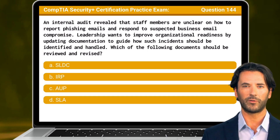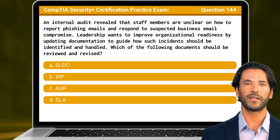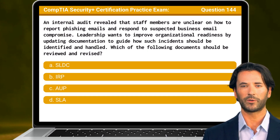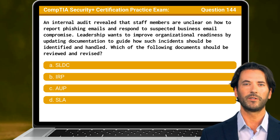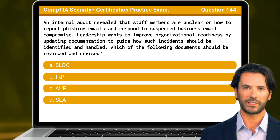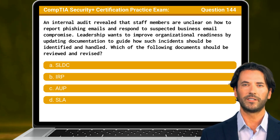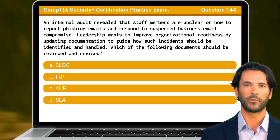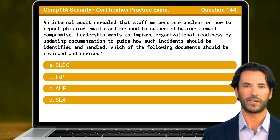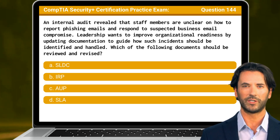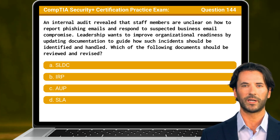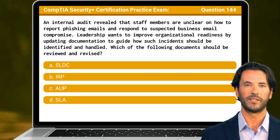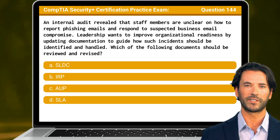Question 144: An internal audit revealed that staff members are unclear on how to report phishing emails and respond to suspected business email compromise. Leadership wants to improve organizational readiness by updating documentation to guide how such incidents should be identified and handled. Which of the following documents should be reviewed and revised?